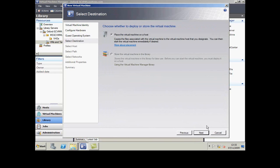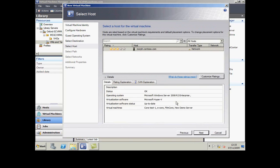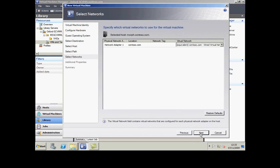I can either store this in the library or place it straight on a virtualization host. Here I haven't got the option to put it in a library, so I'm going to choose that host and choose where the files are going to go on that host.